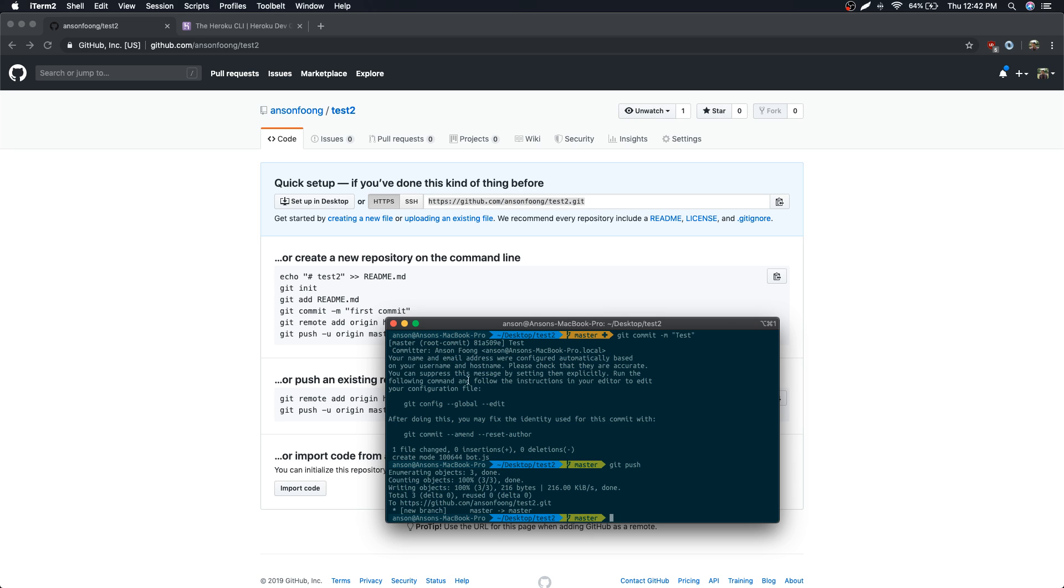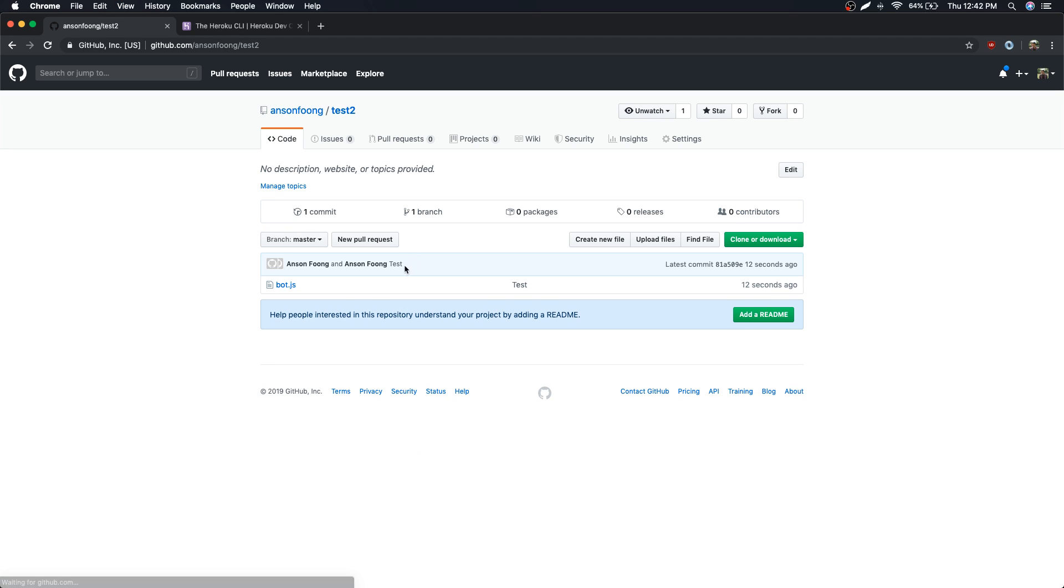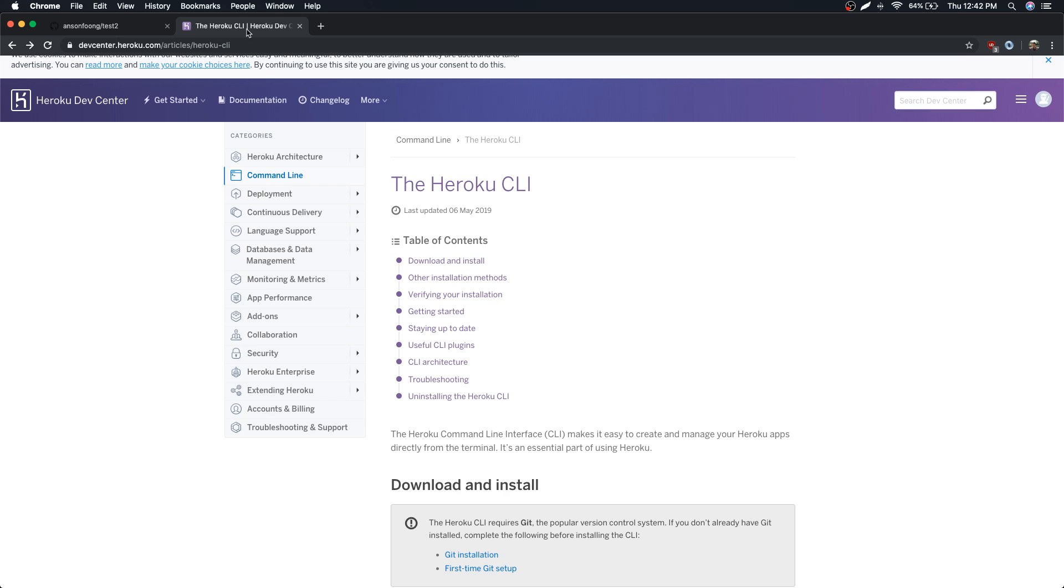So if I refresh the page you're gonna see that we have a file in here. And let's go back to our Heroku.